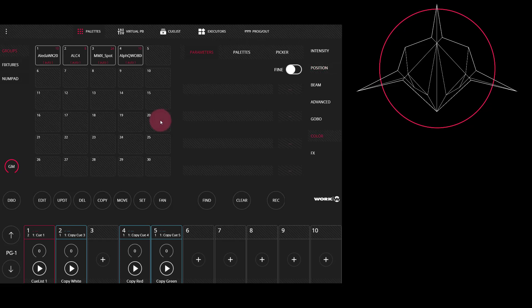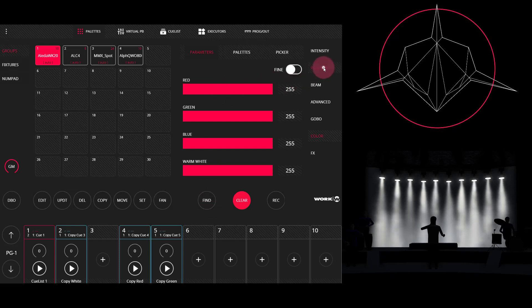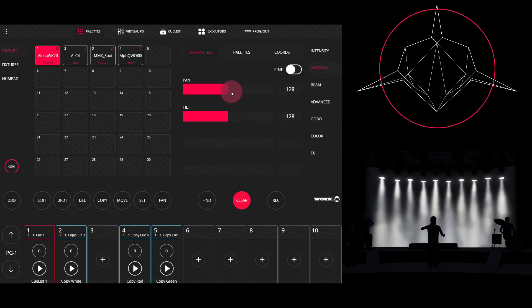The first thing I'm going to do is select some fixtures and press find, so I can find them on my screen. We see them come right up in the visualizer. Now I'm going to make a position palette. So I'm going to go over here to position and adjust my tilt and pan.